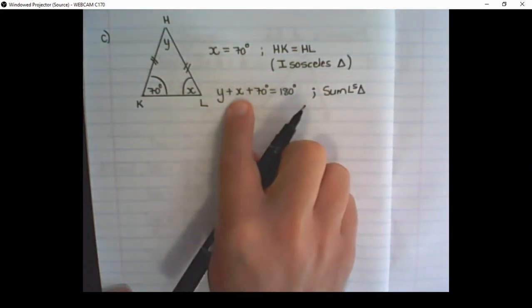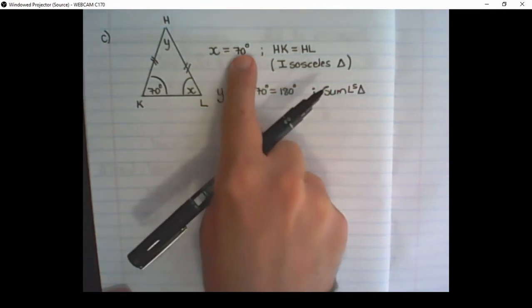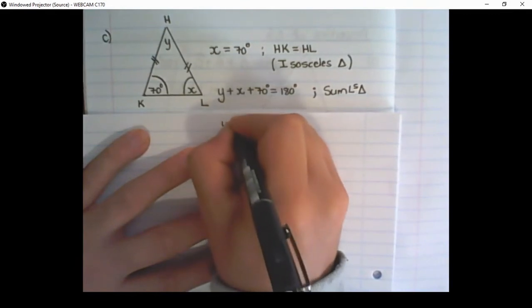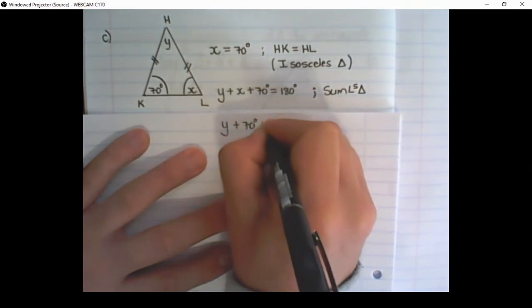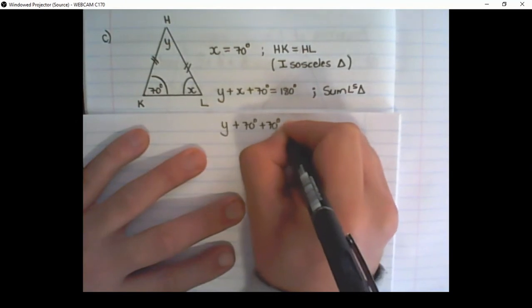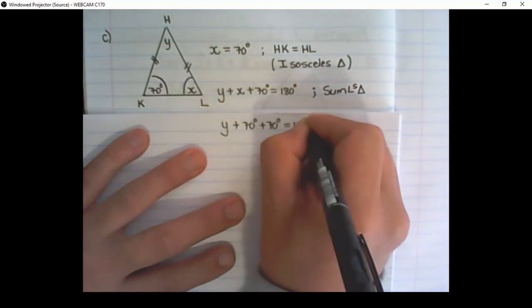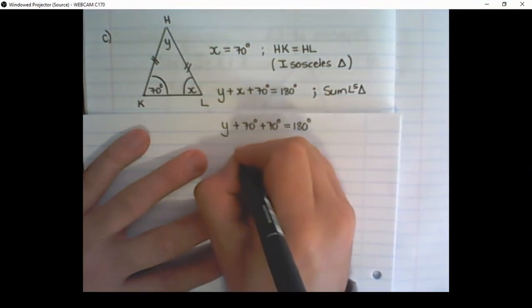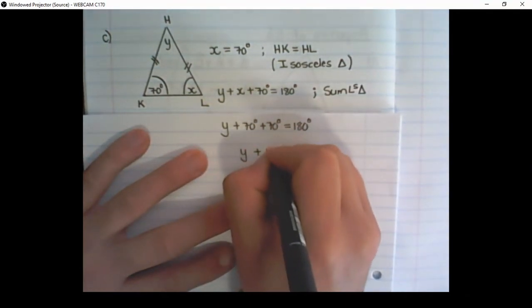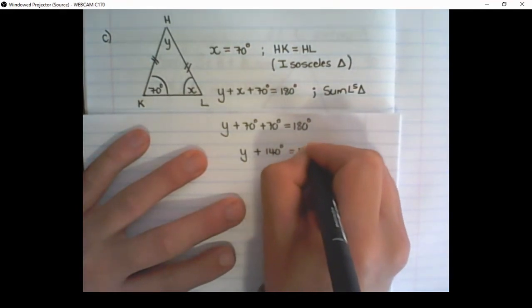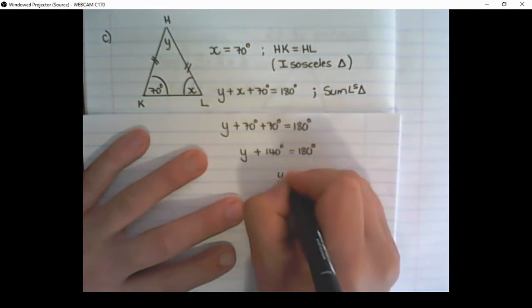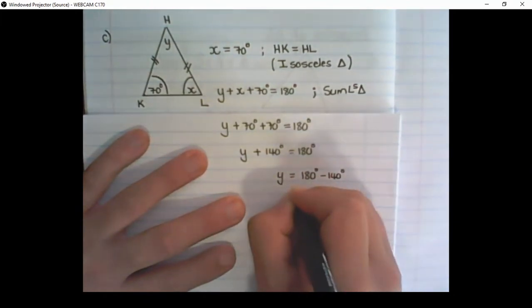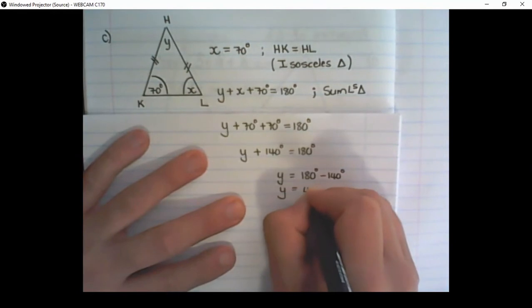We have a value for X, so we can substitute that value in its place. Y plus 70 degrees plus 70 degrees is equal to 180 degrees, because I have substituted X with 70. Therefore Y plus 140 degrees is equal to 180 degrees. And I can find Y alone by moving the 140 degrees over. So Y is equal to 40 degrees.